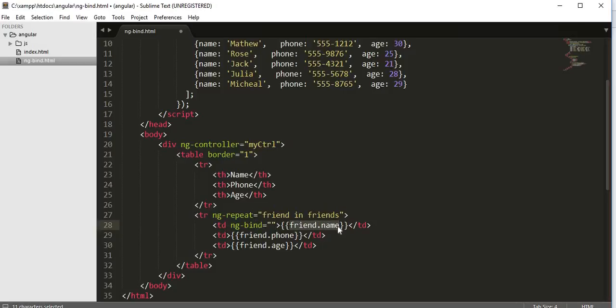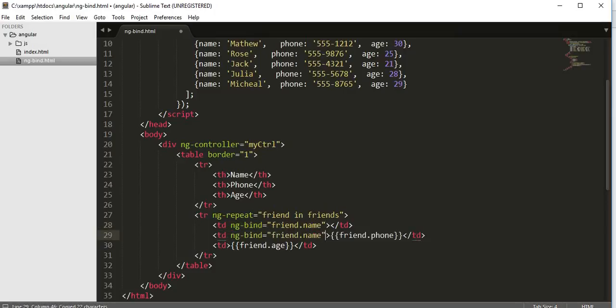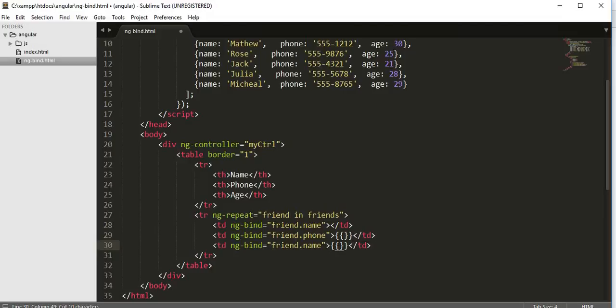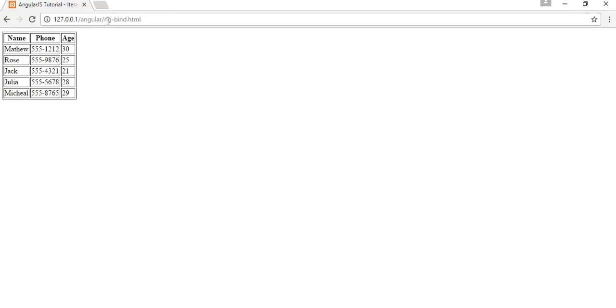Again I will do the same thing for rest of my tds. Cut and paste it here. Now we will get the same result that you are getting previously. Now if I go to my browser and refresh, you can see there is no change in the output of this file.